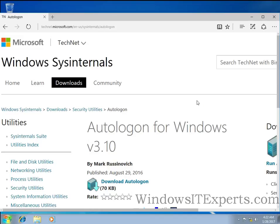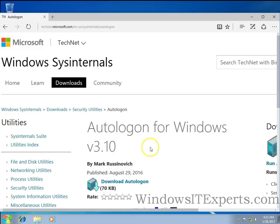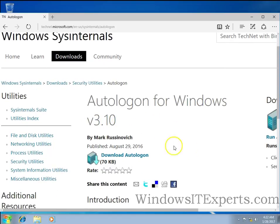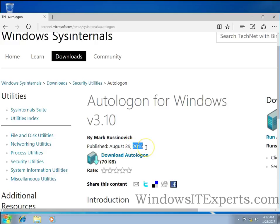So Microsoft has introduced a new tool that's Autologon for Windows version 3.10 and it is published on 29 August 2016.